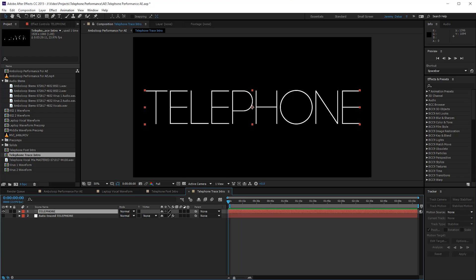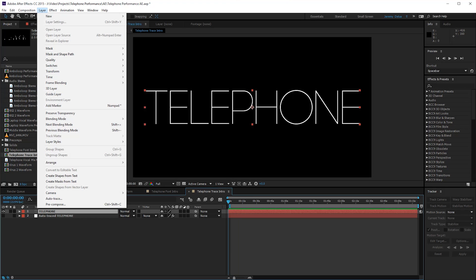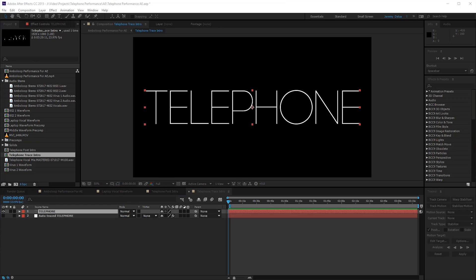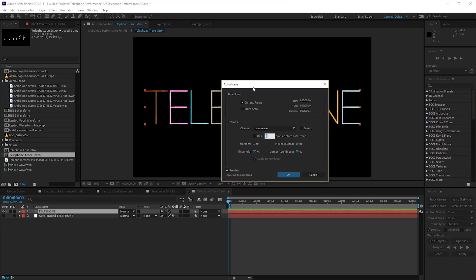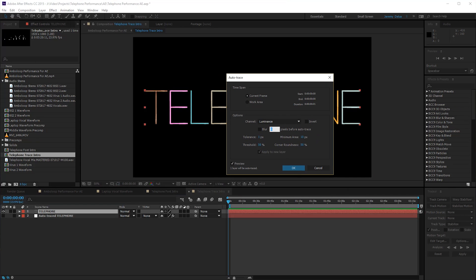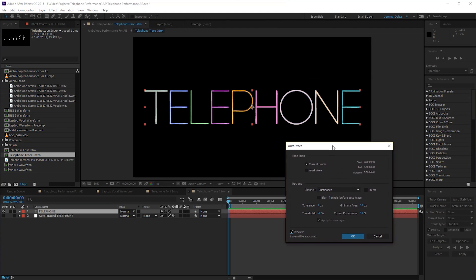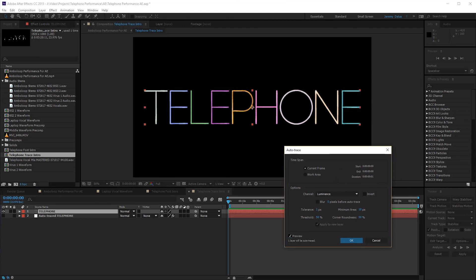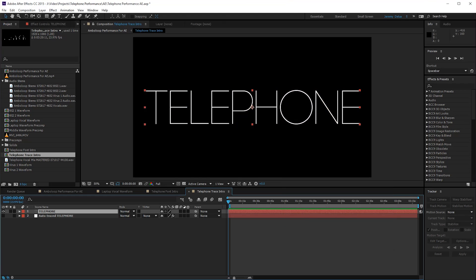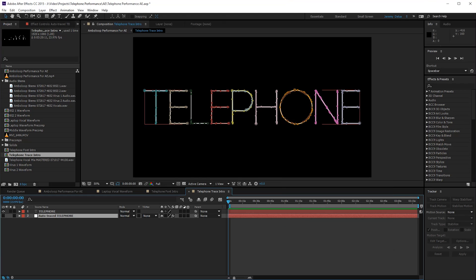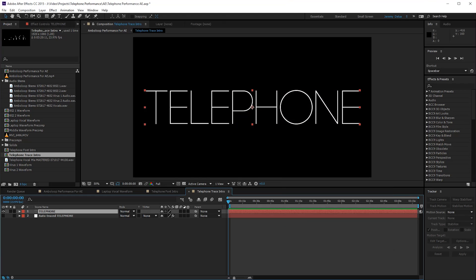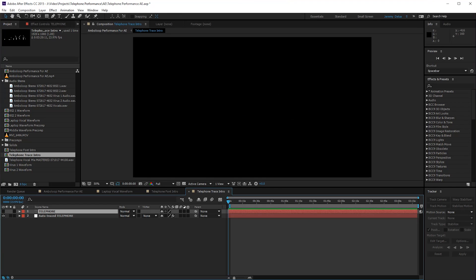What I did was I went to Layer Auto-trace. You get this little dialogue here, and you can mess around with it a bit. Basically what this is going to do is trace the frame that I'm on and create things that I can then play with a bit more. In this case, masks that I can then add a stroke to. If you hit OK here, it will create the auto-traced layer.